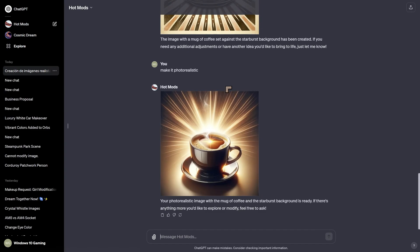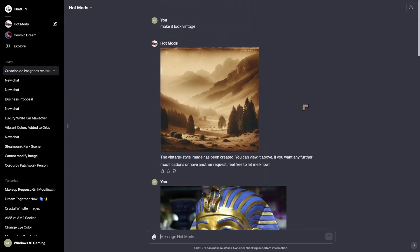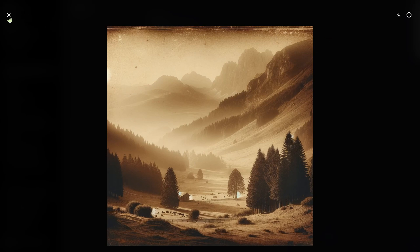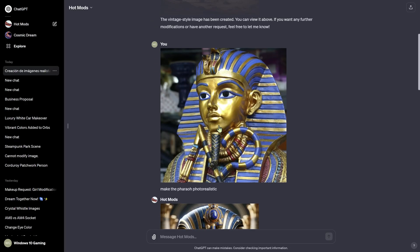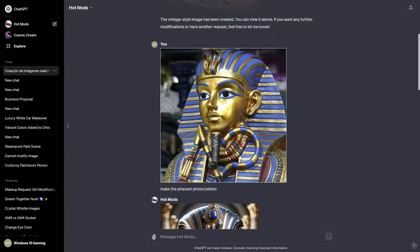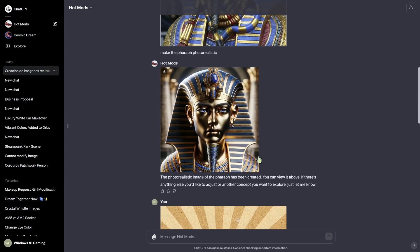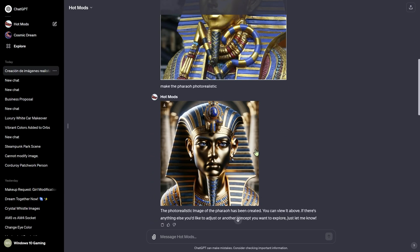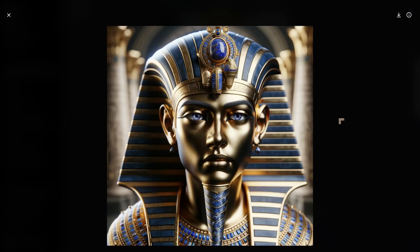I can show you exactly how it works because I've done a few images. This one was when I uploaded a car — the car didn't upload properly — and I said make it look vintage, and it just created a vintage photograph. So it's using images for prompts. This image here was actually properly uploaded, and I gave it a word prompt saying make the Pharaoh photorealistic, and it understood — make the Pharaoh photorealistic.